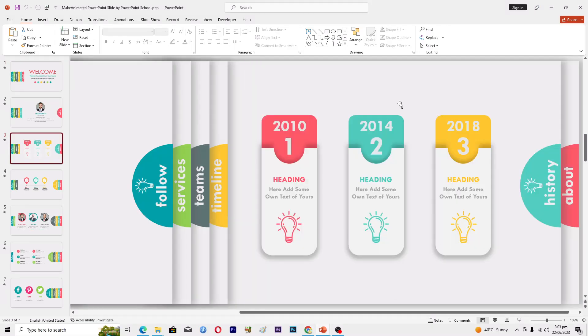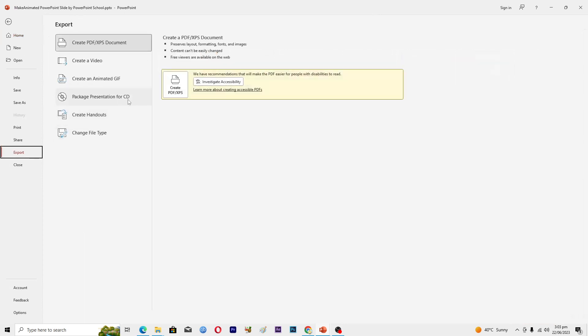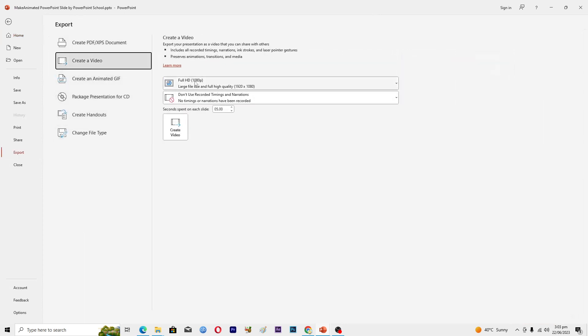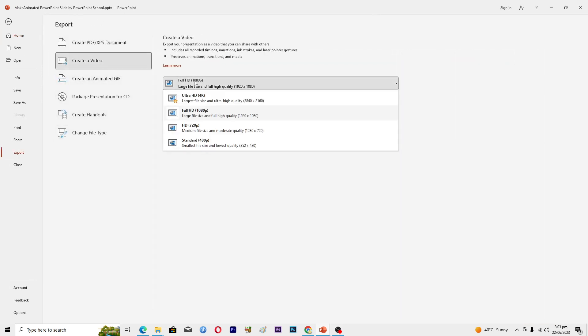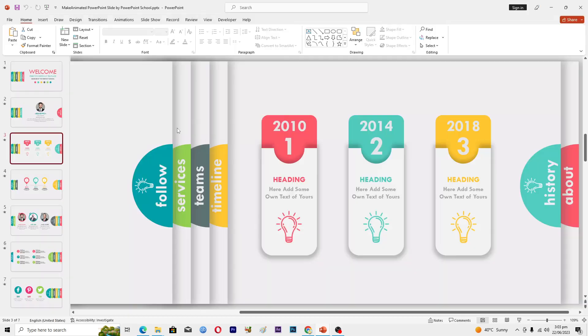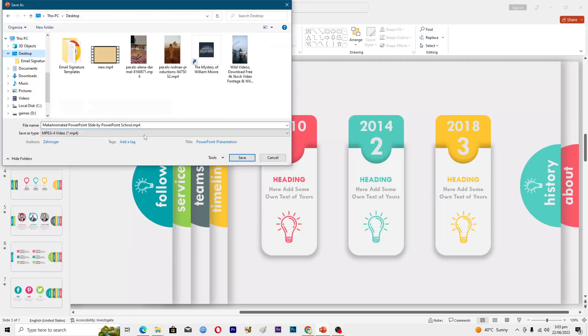Once you have made your PowerPoint presentation, you will need to export this presentation as a video to display it over multiple media. You will go into the File option, then go to Export, and then Create a Video. Select the video quality—I will choose 720—and then select the timer for each transition. I will choose three seconds. Create a video, and then save this video. I will go to Desktop.